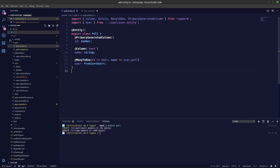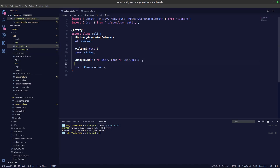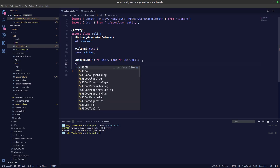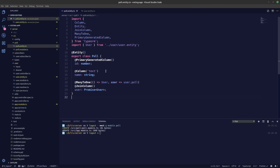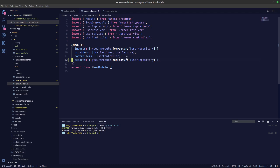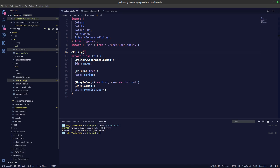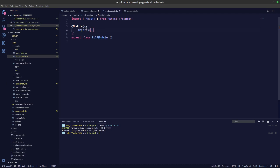Back in user.entity, what we're connecting to is the poll, and how we're connecting is to the user. We'll add a join column, which will also create the user ID column in the table. We are importing this user entity in our poll module as well, so we need to export the user repository from the user module using the exports array. Then we import the user module in our poll module's imports.